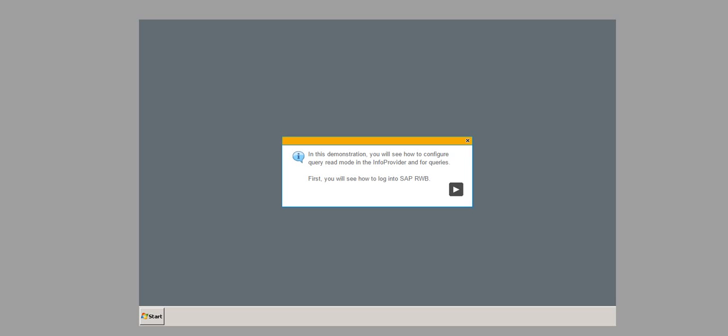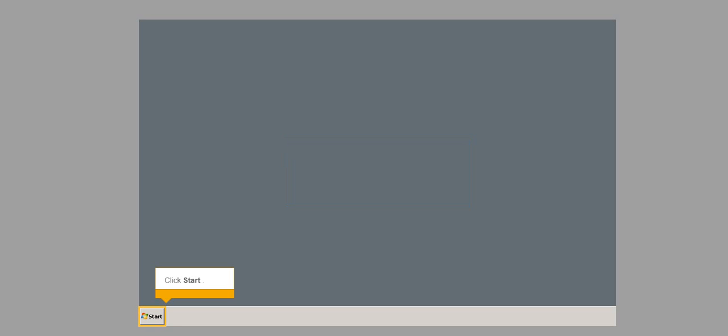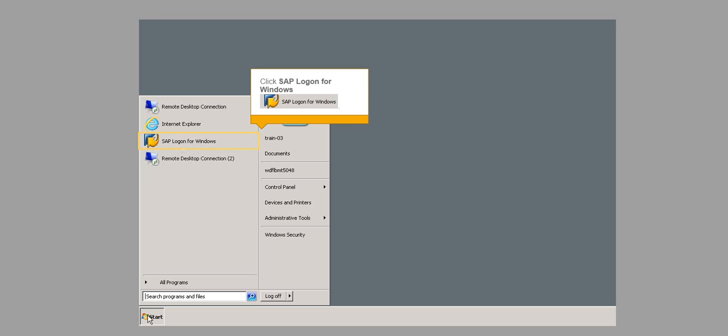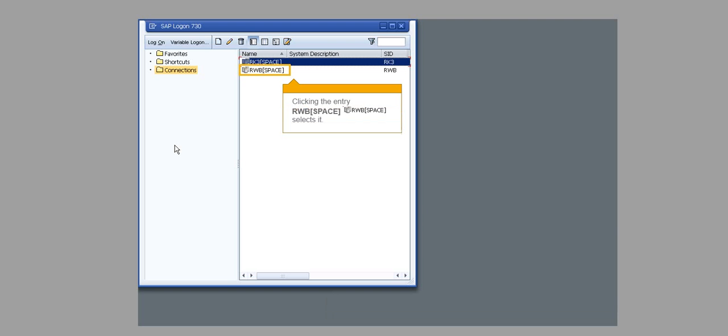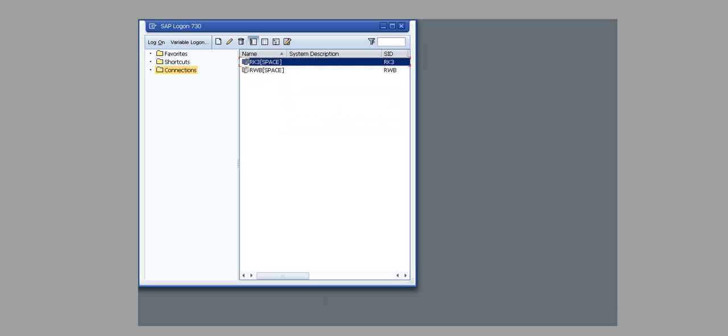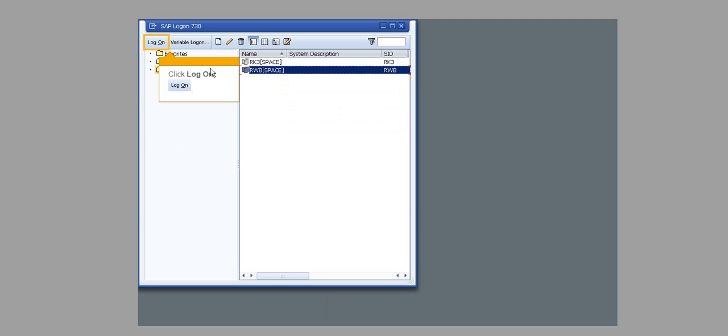First, you will see how to log into SAP RWB. Click Start, then click SAP Logon for Windows. Clicking the entry RWB selects it. Click Logon.